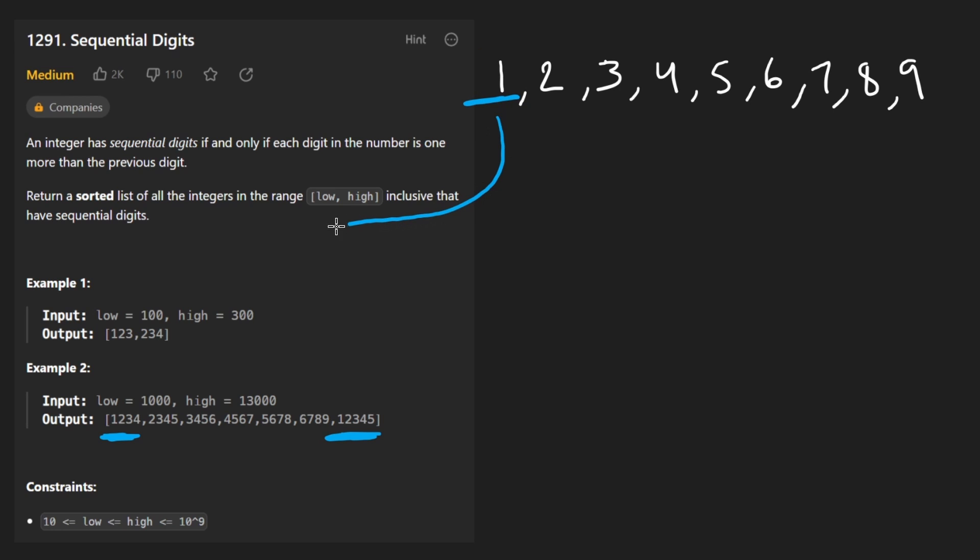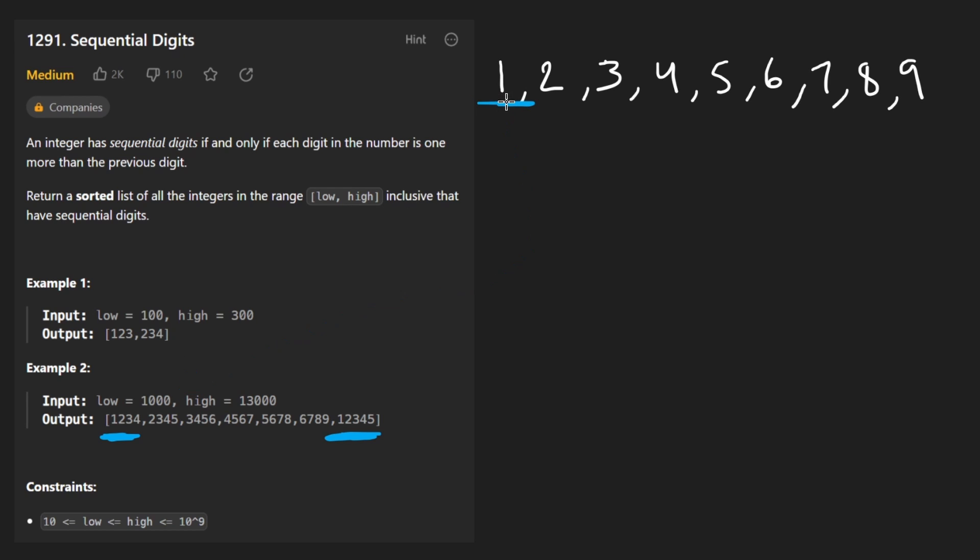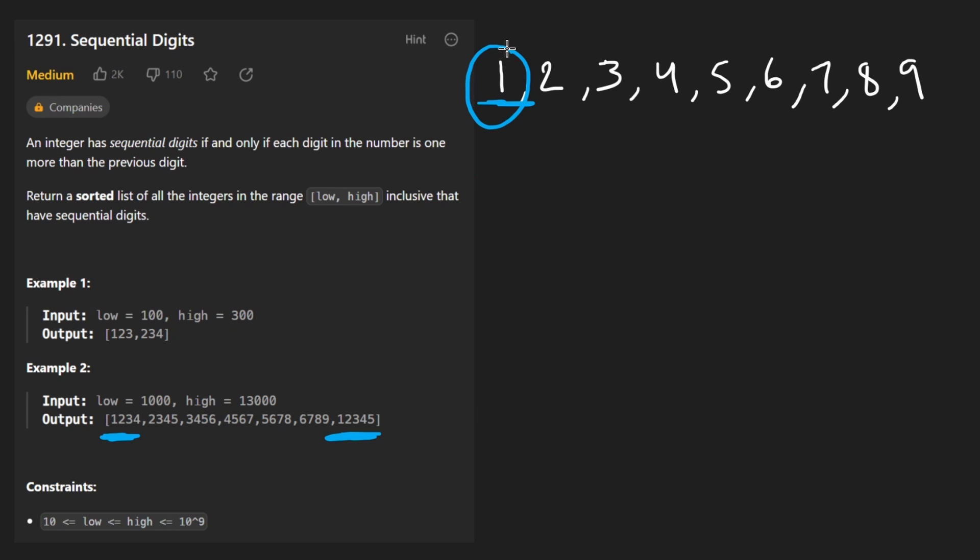Because what we're going to do is we're going to pop one. We're going to check, is it a valid number within our range? Let's say we're doing this example. It's not a valid number yet. So we don't add it to the result, but we know that it is less than low. So that's perfectly fine, because now we're going to give this guy another chance.